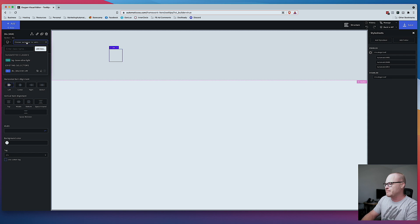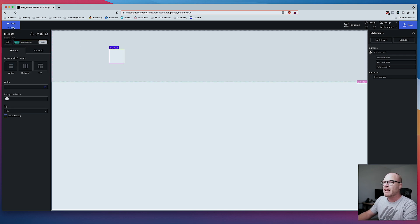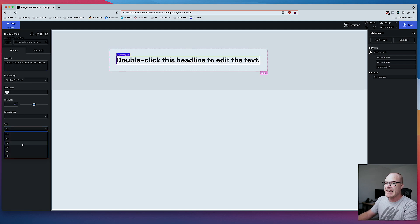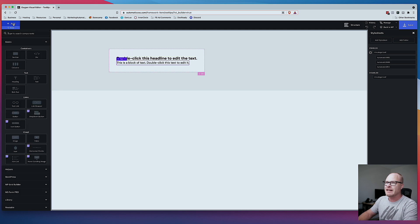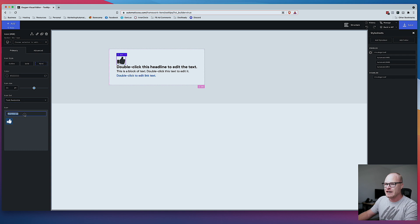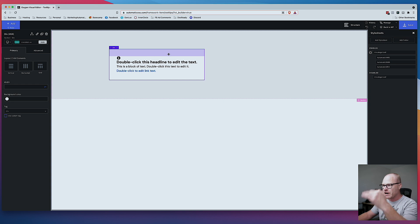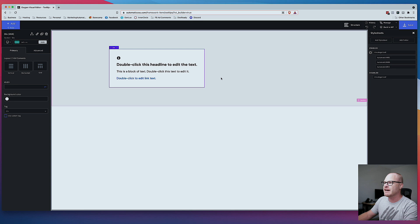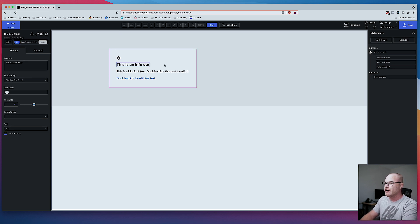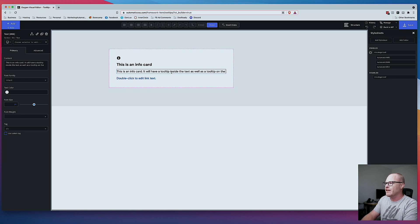We're going to add a div and pad it with large padding. We'll make the background white — BG white — and round the corners with rounded M. Let's throw a heading in there as an H3, some text, a text link, and also an icon. I'm going to put that icon up top. For the icon, we're going to choose a little info icon and make that 24 pixels. I want everything spaced out in that card, so I'll do owl S — that's going to space everything out nicely. This is an info card, and it will have a tooltip inside the text as well as a tooltip on the icon and the text link.